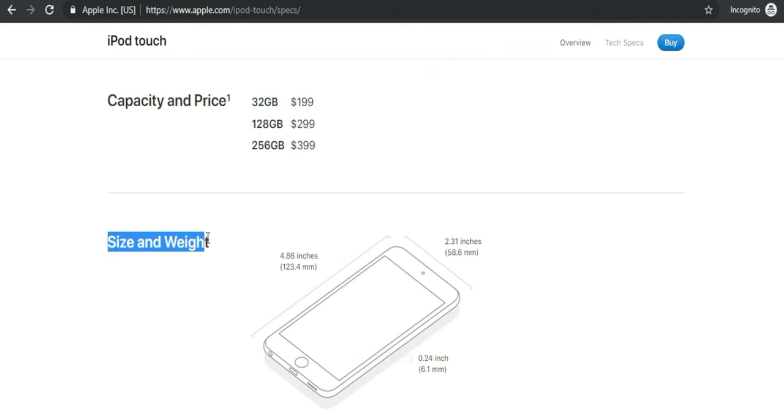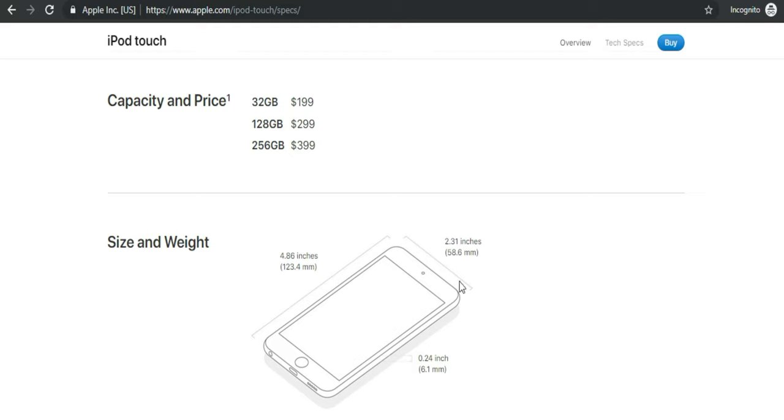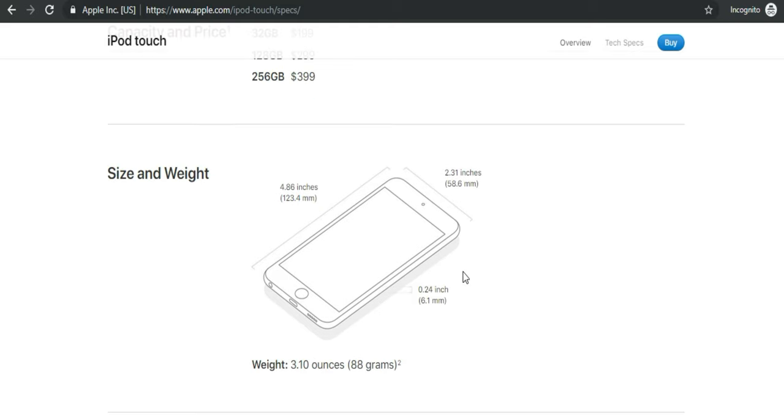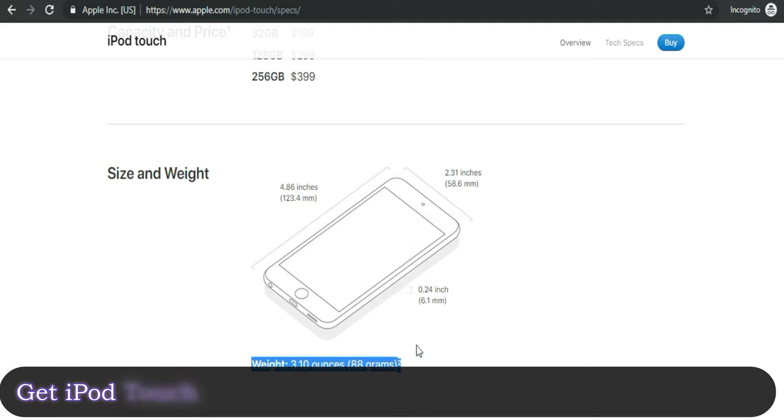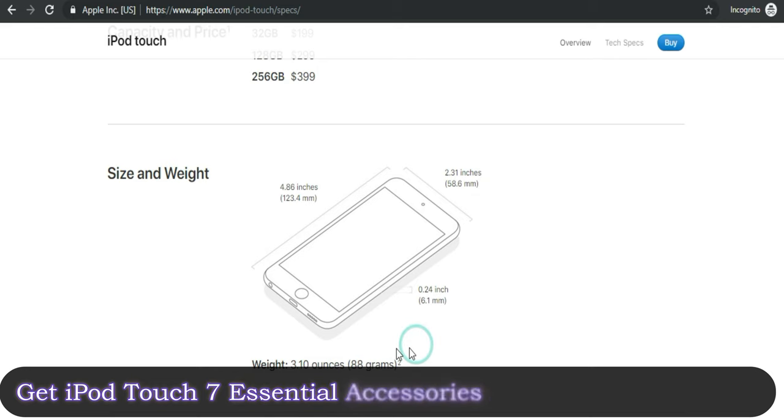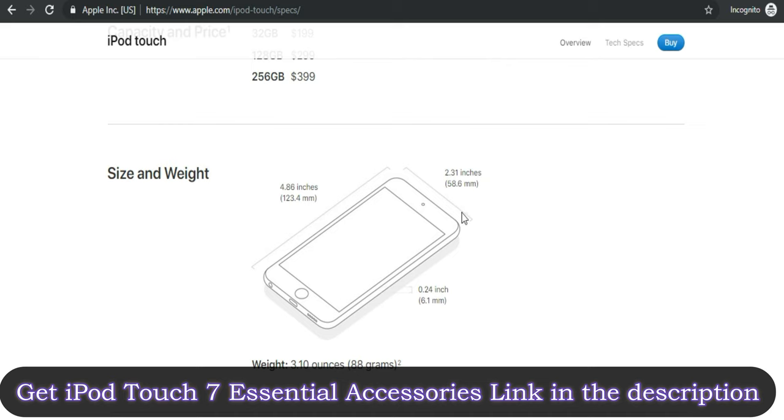After that main stuff, now we are going to see the size, dimension, and design. It looks the same as previous generation iPod Touch 6. And that's why if you have iPod Touch 6 and want to upgrade your iPod, then you won't have to buy a case cover of a new one. Because iPod Touch 6 case cover easily fits with new iPod Touch 7th gen.